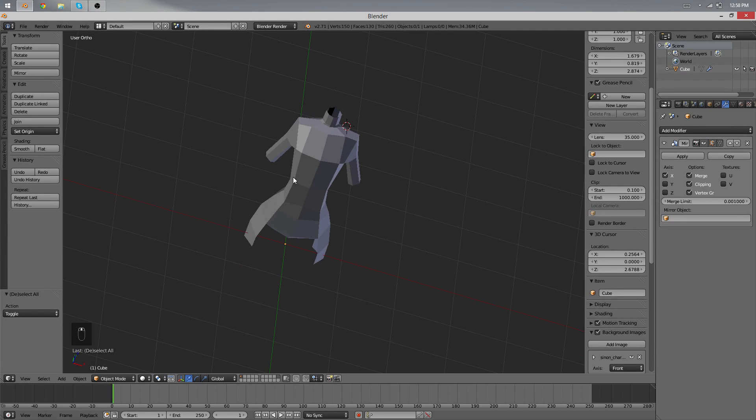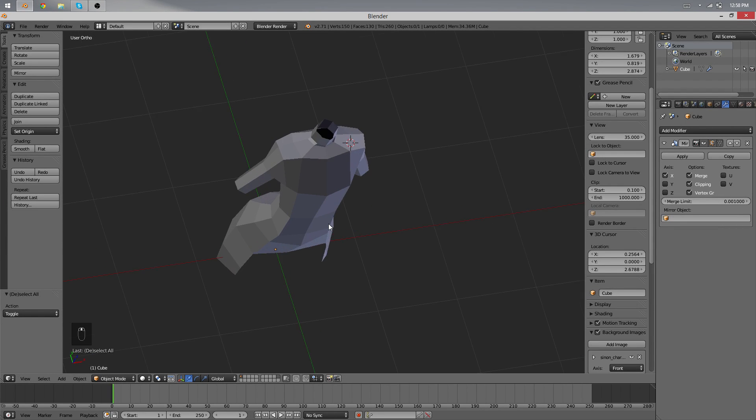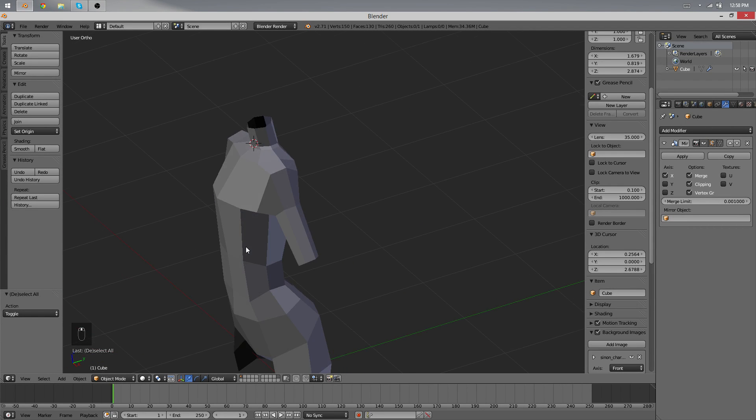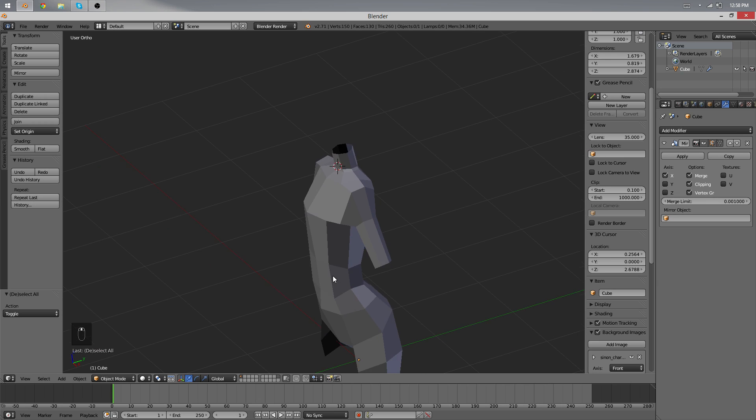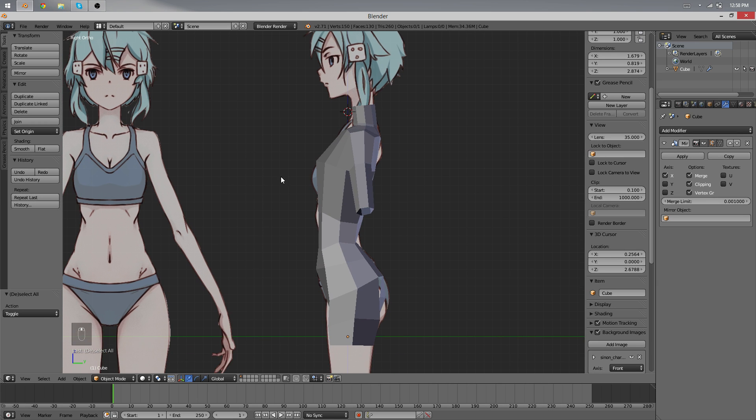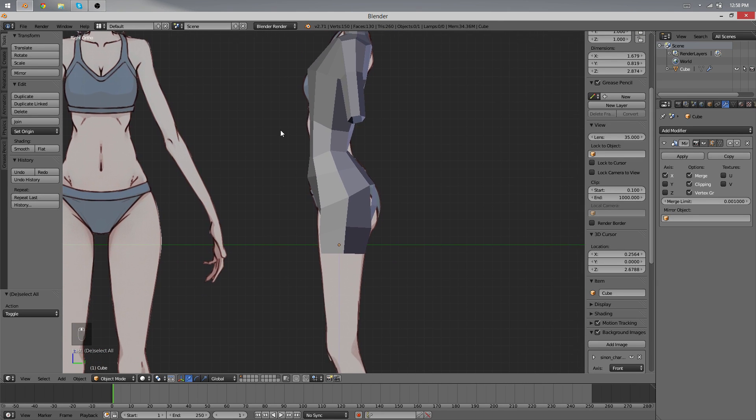Hello again and welcome back to the next part of the character modeling tutorial. I'm Daniel and let's continue our project.